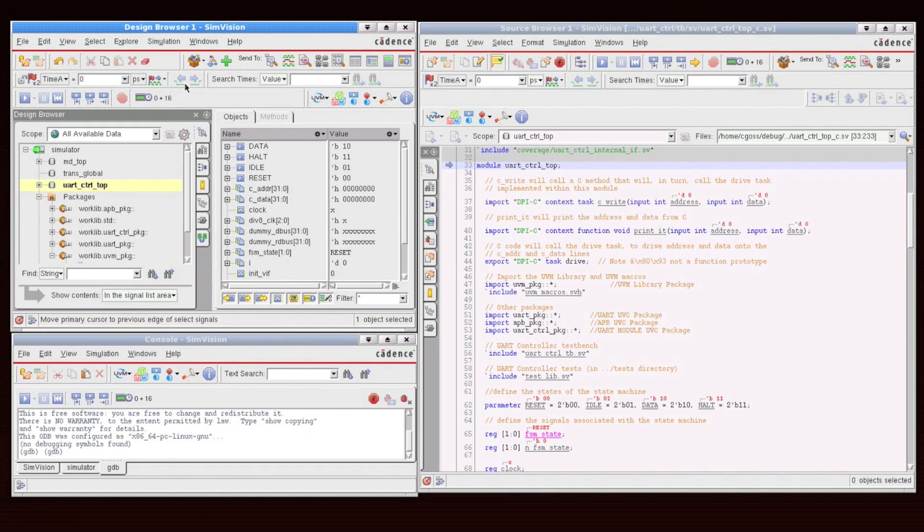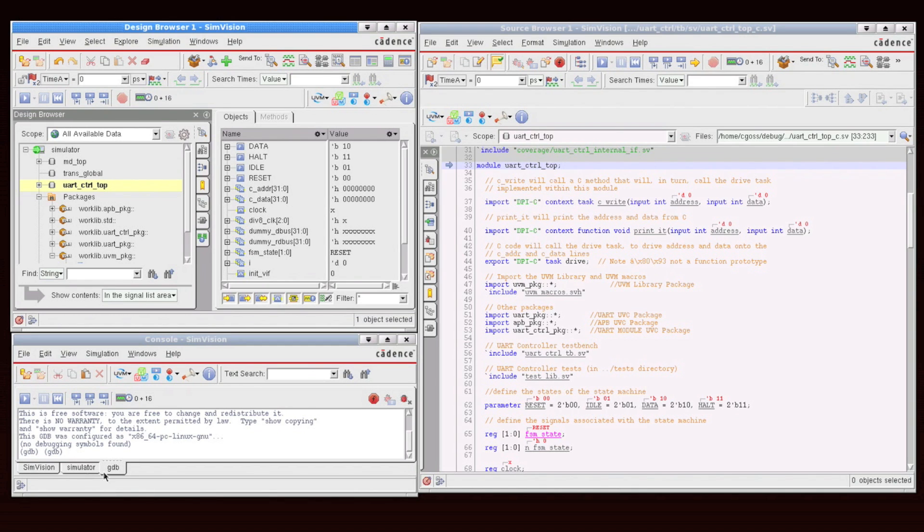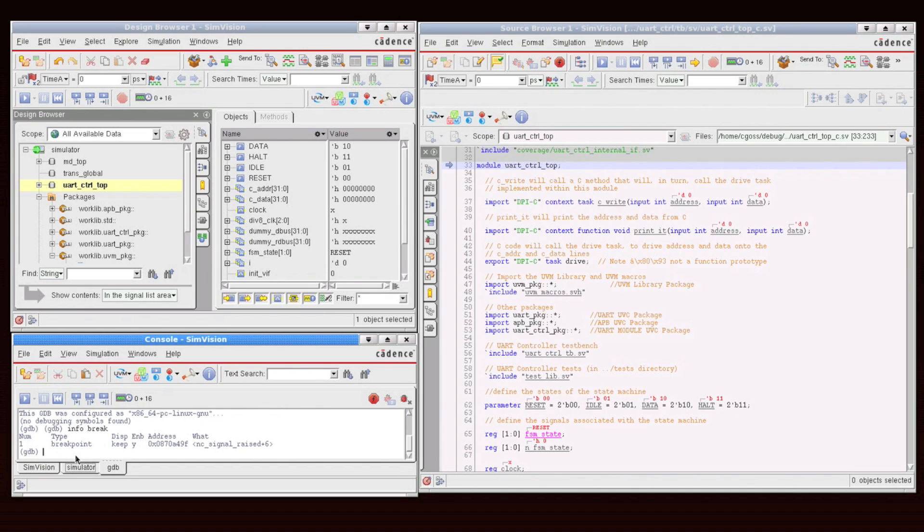This does about three different things within the environment. First is you'll notice that there's now a GDB tab down on the bottom. So, for example, here I can execute any kind of GDB command that I'd like. And what I've just done is printed out breakpoint information.